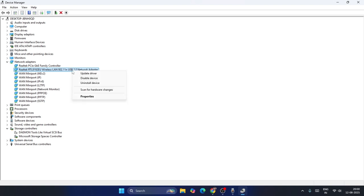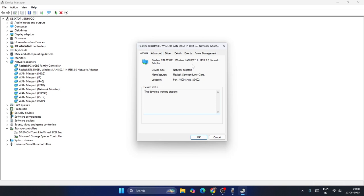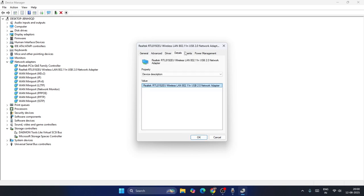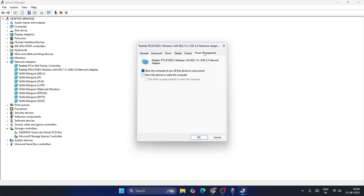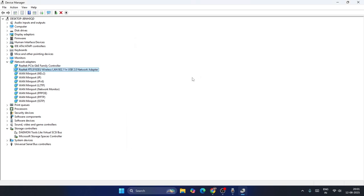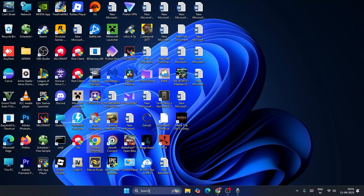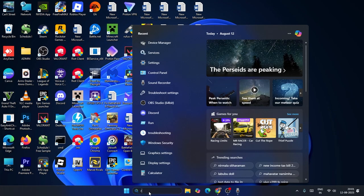If the issue persists, right-click on your Wi-Fi adapter and go to Properties. Navigate to the Power Management tab. Make sure to uncheck the box that says 'Allow the computer to turn off this device to save power.' Then check if that fixes the problem.